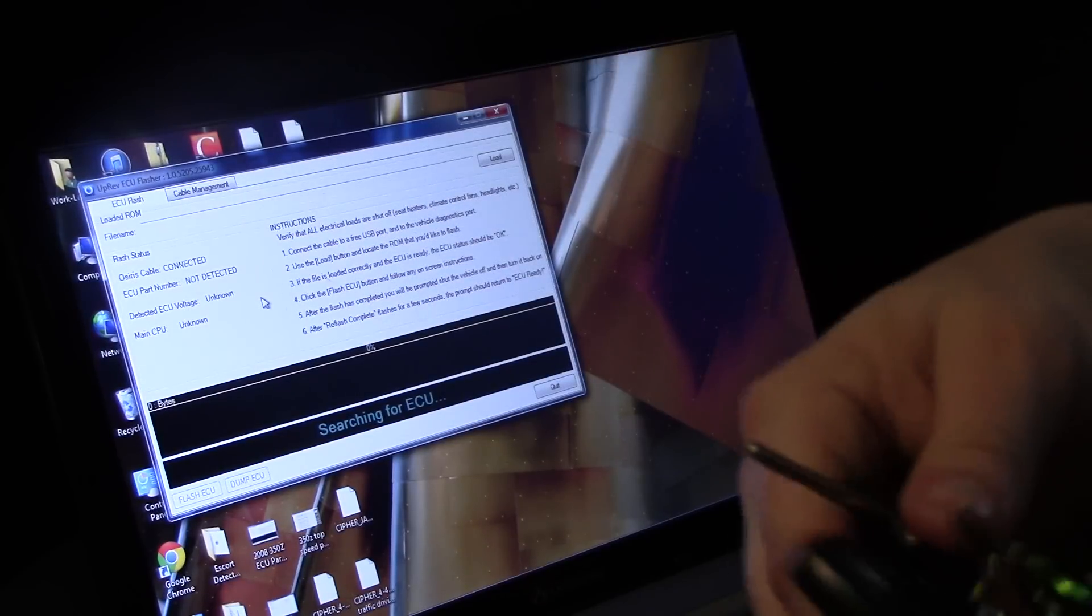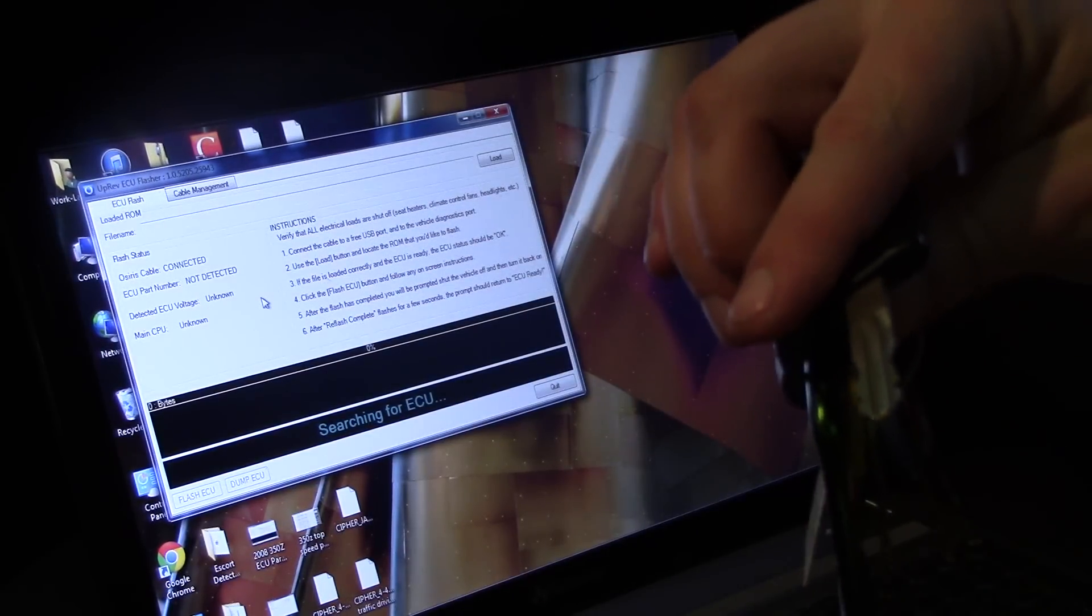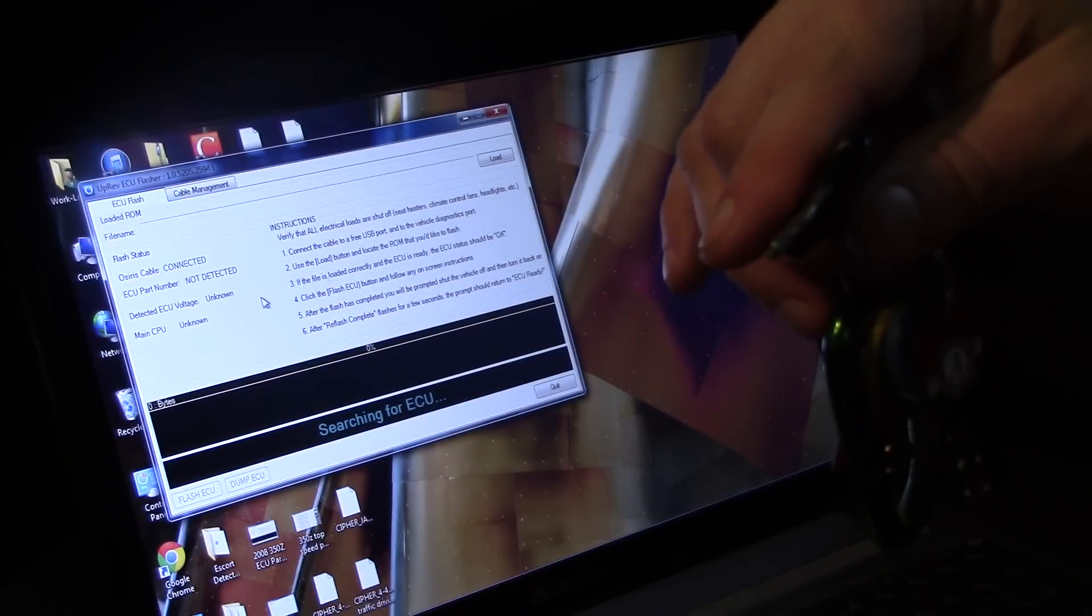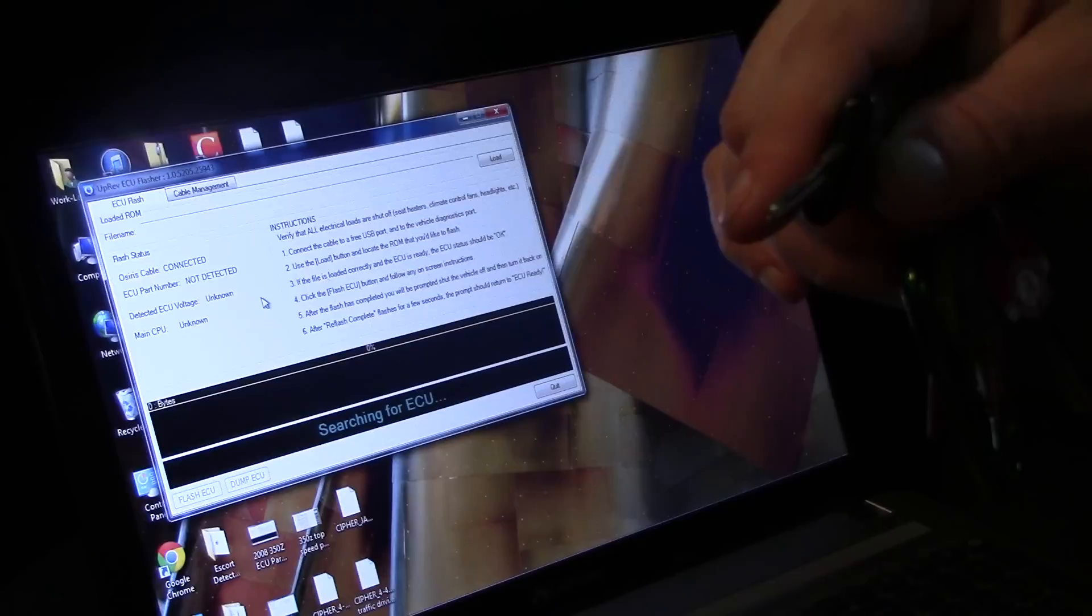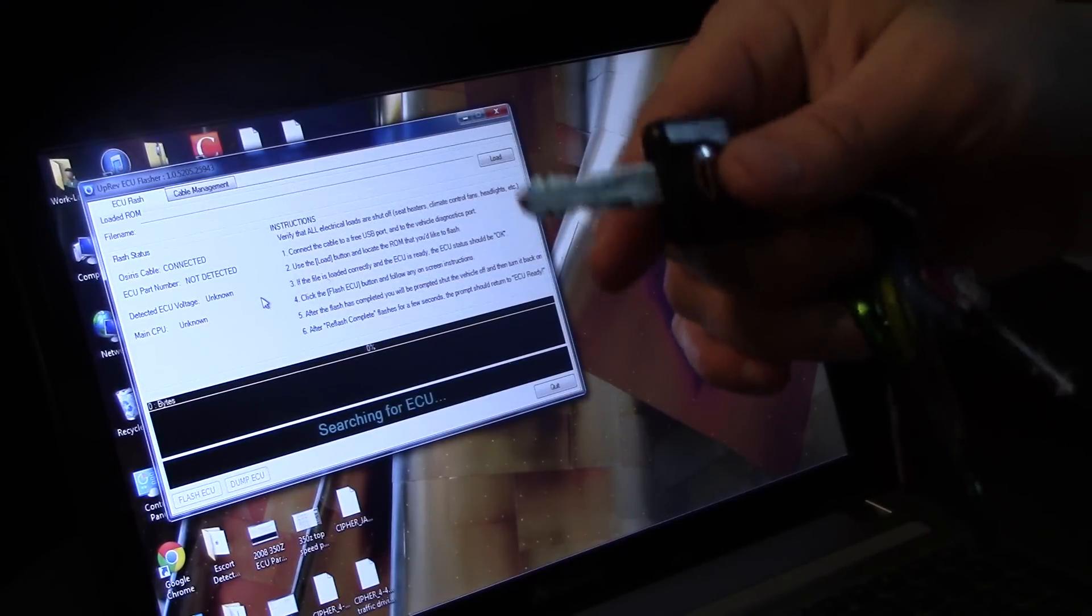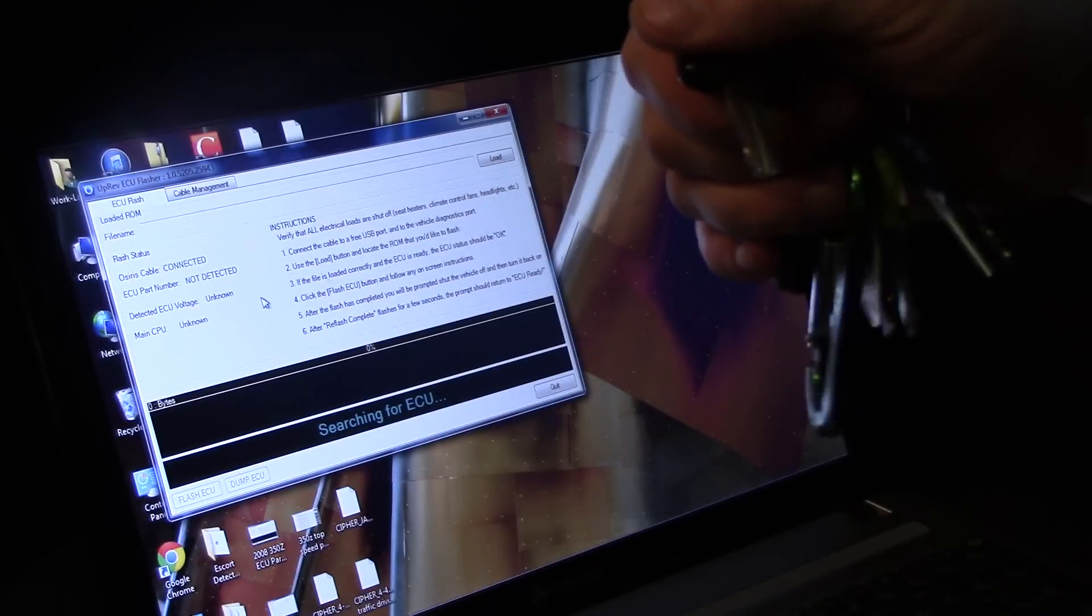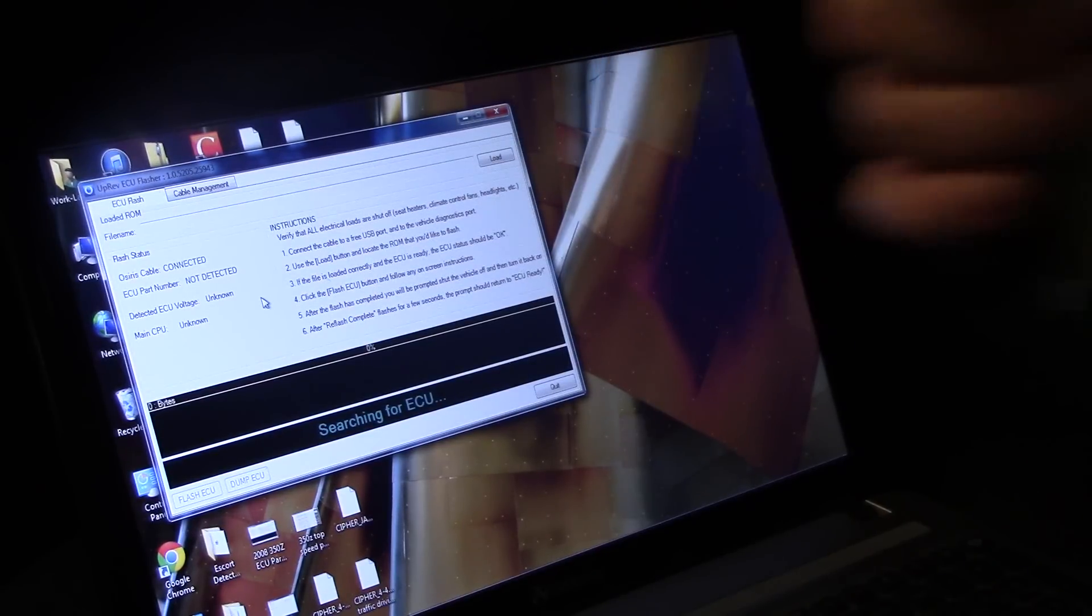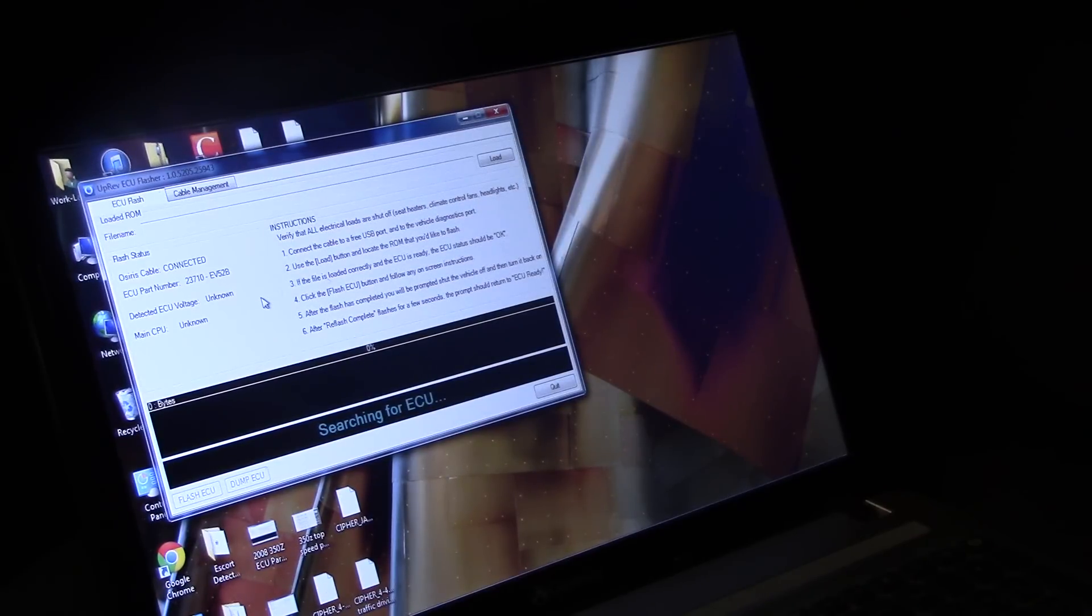So it's searching for the computer. It needs to have at least the key in the ignition. Key on, engine off, KOEO I think that's the acronym. The key's in and it's all the way over but the car is not on. I've got the key over there.